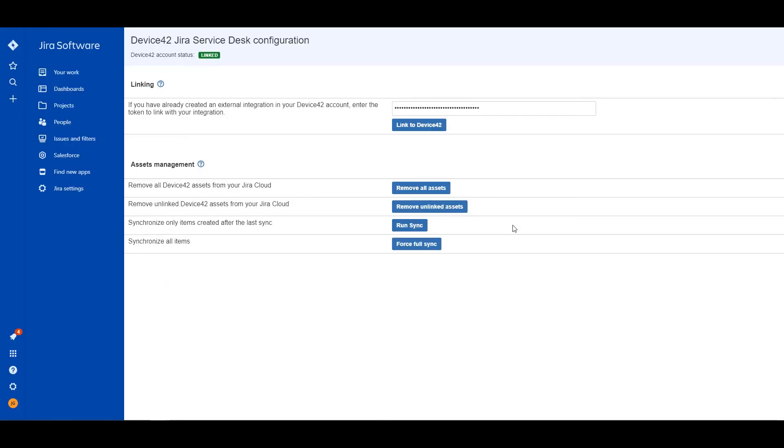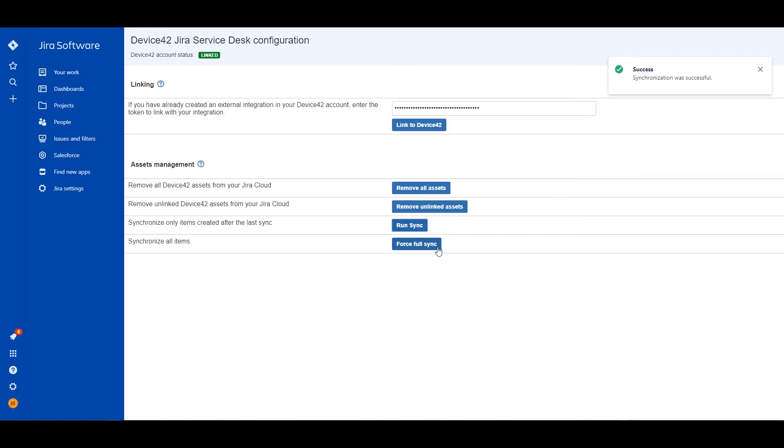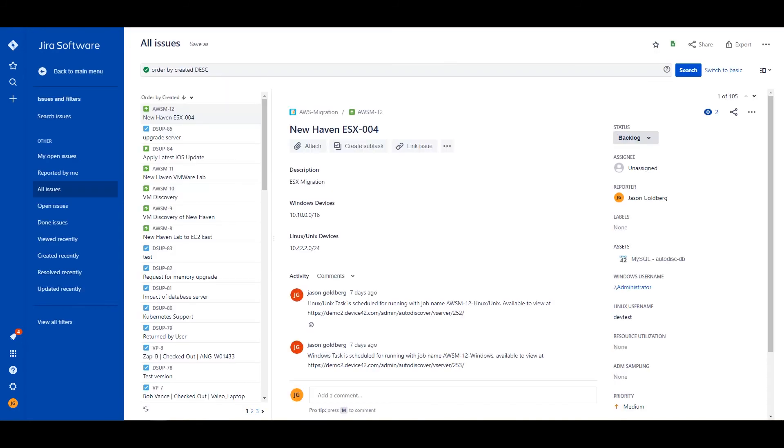I can go back and it'll go through a sync here and you can just do a quick sync. If I do a run sync, it's just going to sync any new items or items that have changed from Device42. If I do a full sync, that is going to pull in absolutely everything again. And if for any reason I want to remove what has synced before, I change those sync queries, I can remove all assets or remove anything that's not linked to a Jira incident.